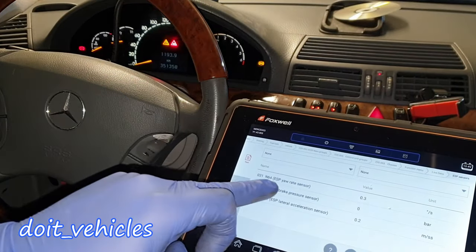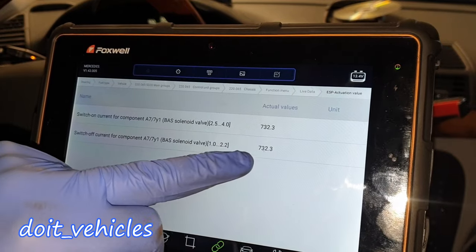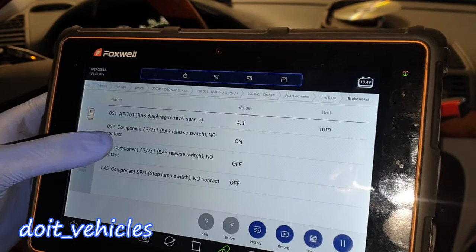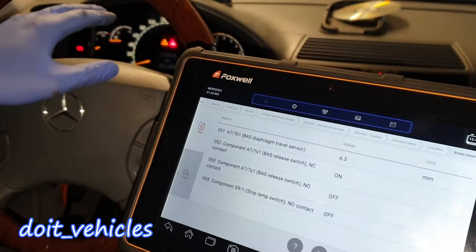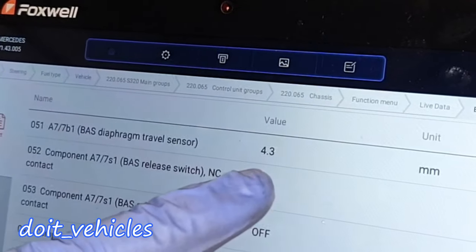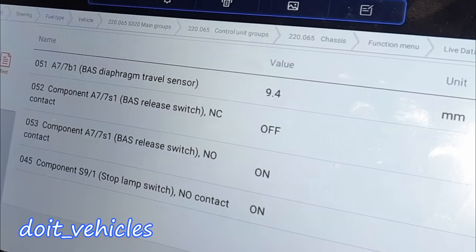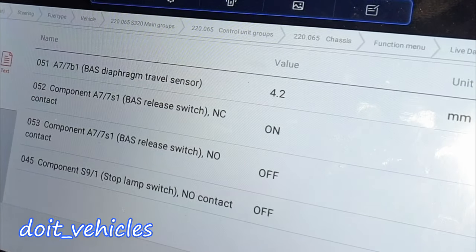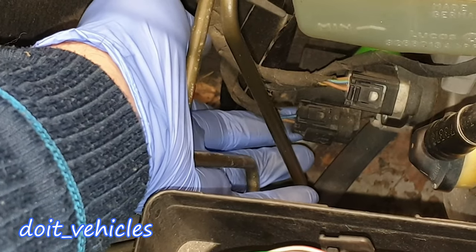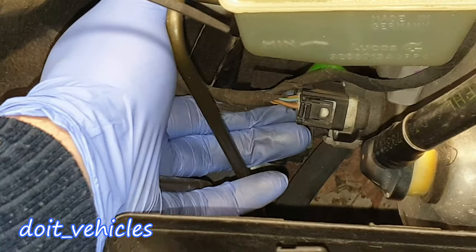Actuation value — obviously these two numbers should be equal. Brake assist. Here we've got a couple of sensors located on the brake booster. If I press on the brakes, this number should increase. On the lower side you've got the connector for the diaphragm sensor, and this one is the BAS switch sensor — it's a 5-wire connector, while the other one is a 2-wire connector.